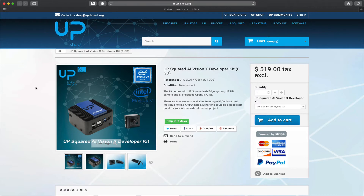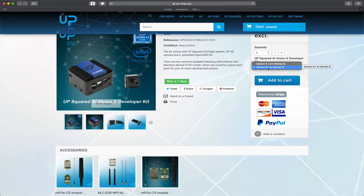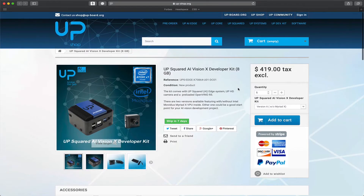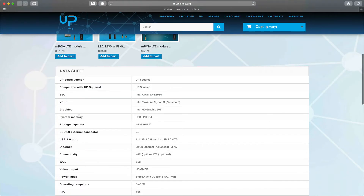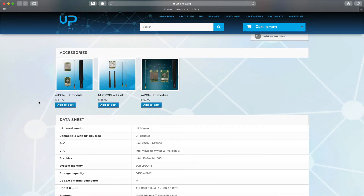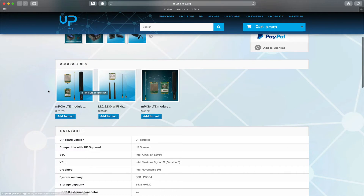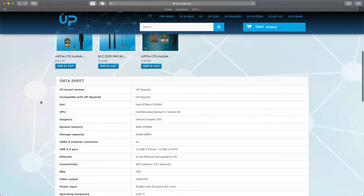If you are interested in buying this kit, you can visit upshop.org where you can find the UpSquared AI VisionX developer kit. It comes with a standalone CPU without the VPU, or you can order a configuration that includes the Myriad X VPU. There are also some additional accessories you might want to order — for example, a mini PCIe board for Wi-Fi and Bluetooth, or an LTE module if needed.